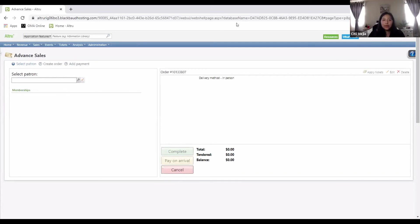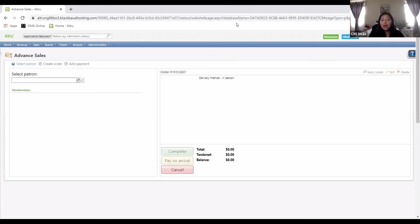Now you can see 'complete' is activated, so I can complete it — but I'm not going to, as it would add an actual charge. I'll press cancel to cancel the whole order, and it goes back to being blank. Any questions? I know I just went over a lot of information. I'm happy to stop here and answer anything. You're welcome to send over any questions at any time, or hold off to the end — I'll still take answers at the end as well.